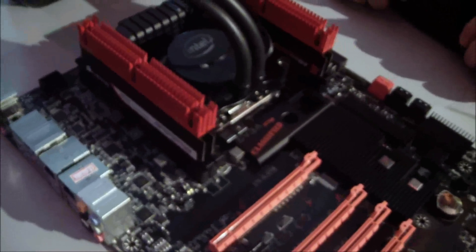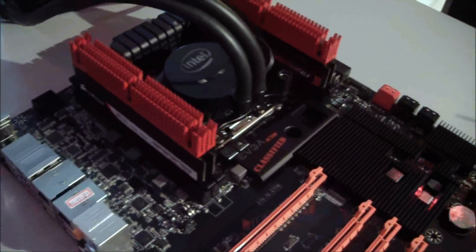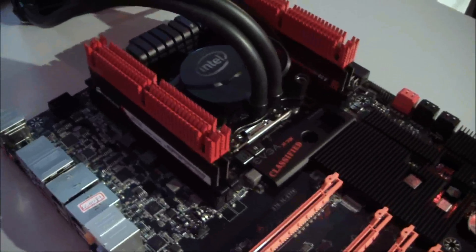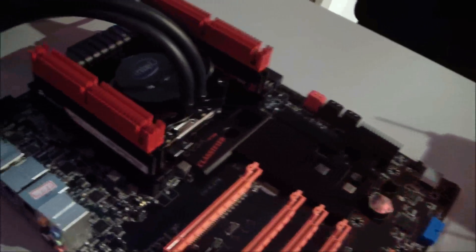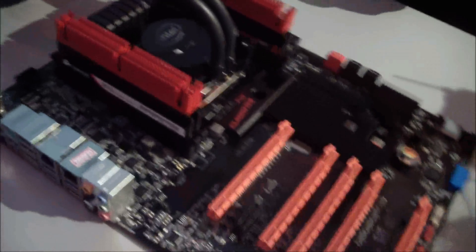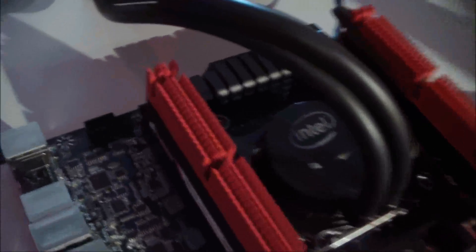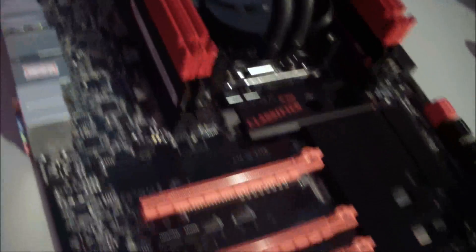All right, we're back at EVGA's booth, and I'm going to go ahead and show you guys the new X79 motherboard. You saw it up on the top when they were doing the overclocking, but let's go ahead and actually take a look at the classified board.